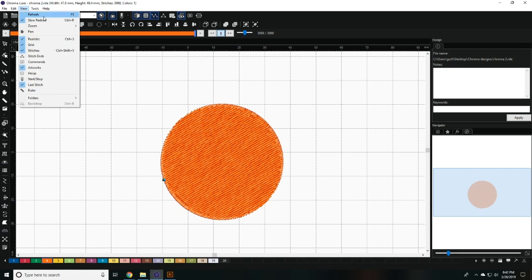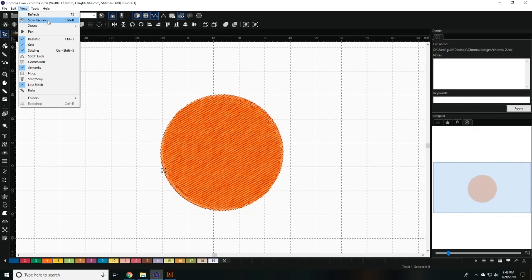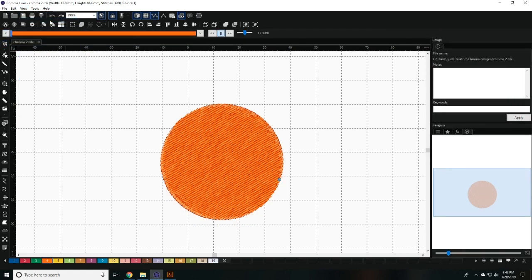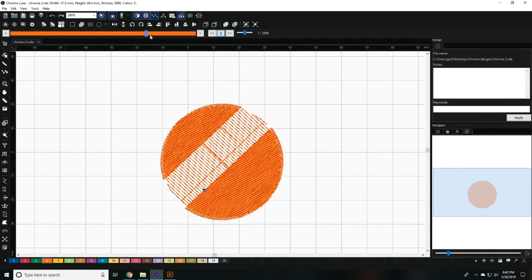The first function allows you to refresh. The second option is the slow redraw function, which is a player that simulates the way the machine will stitch out.